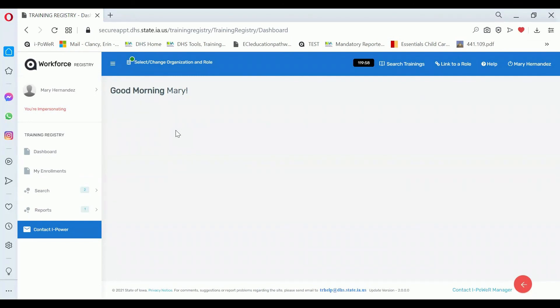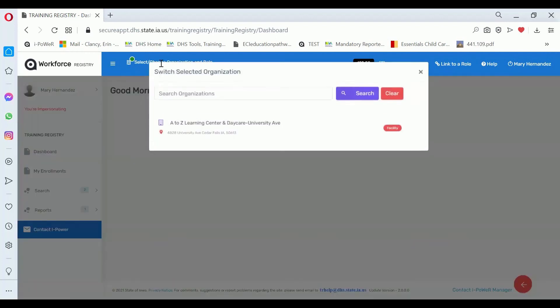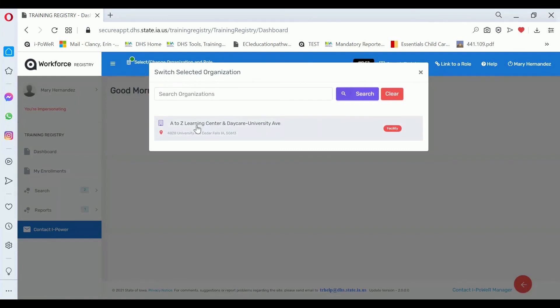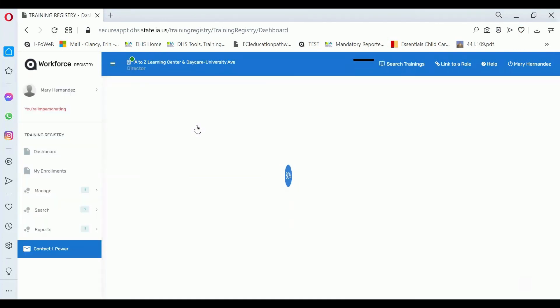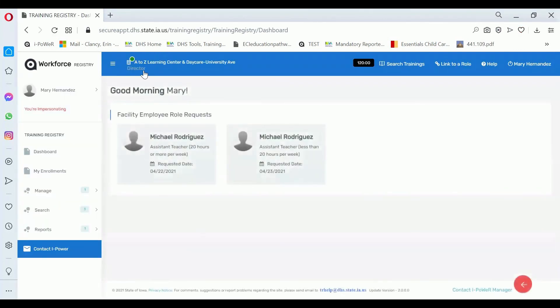Once your licensing consultant approves your role request as a director, co-director, or on-site supervisor, you can sign in to the iPower system, click on select and change organization and role by the green dot, select the business or the facility, and your new role will become available.